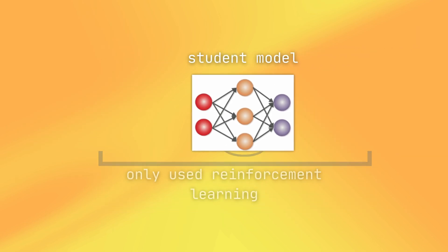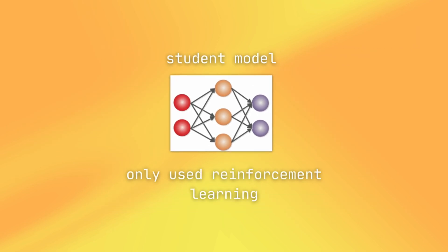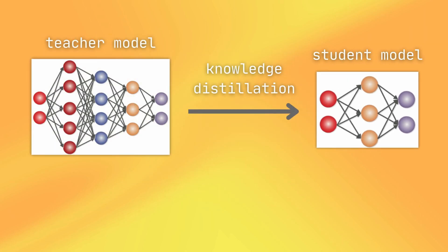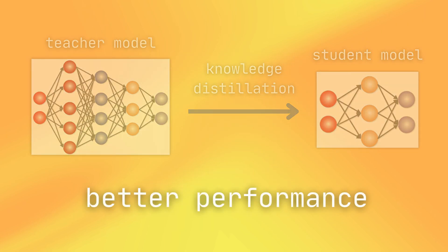They then took that smaller model and tried to only use reinforcement learning to compare whether that small model would be better than using knowledge distillation. They found that distilling knowledge from a larger model resulted in better performance.